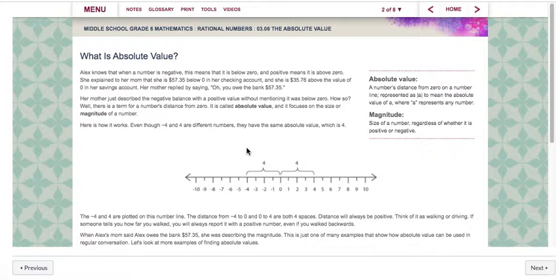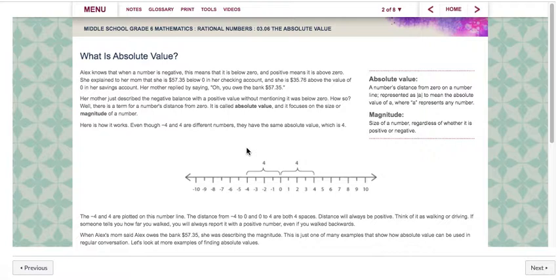So let's go ahead and read the situation. Alex knows that when a number is negative this means that it is below zero and positive means it is above zero. She explains to her mom that she is $57.35 below zero in her checking account and she is $35.76 above zero in her savings account. Her mother replied by saying oh you owe the bank $57.35. Her mom just described the negative balance with a positive value without mentioning it was below zero. Well, there is a term for a number's distance from zero — it is called absolute value and it focuses on the size or magnitude of a number.